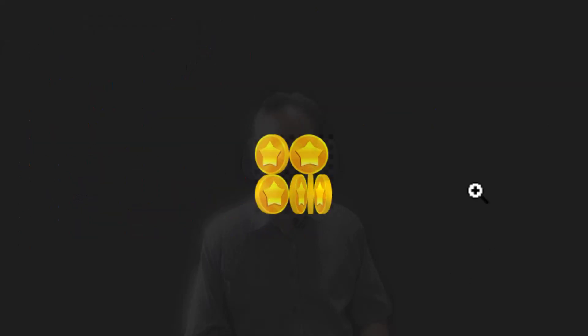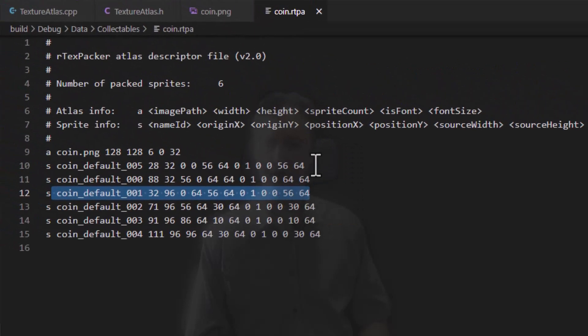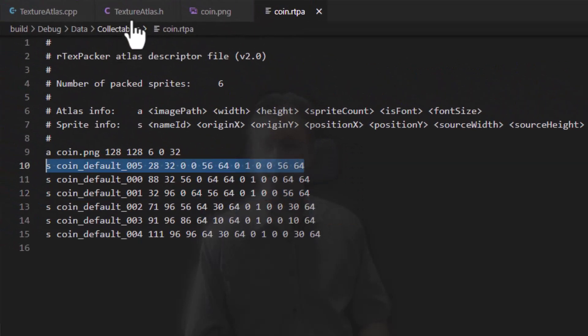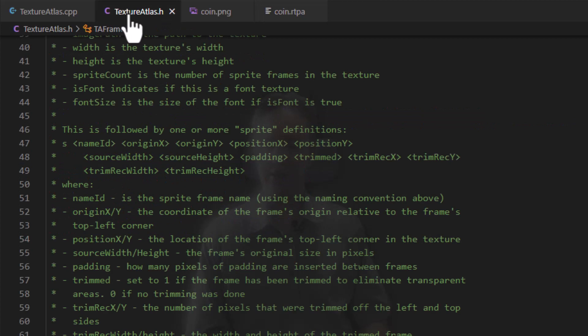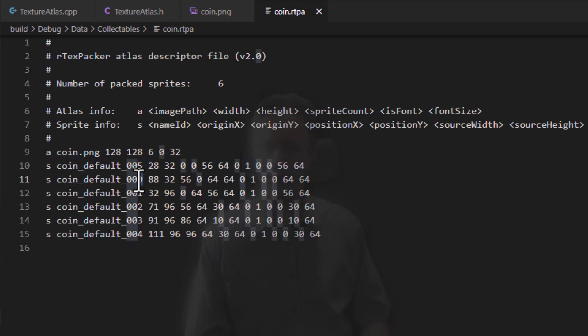So we already have code to load this texture up. What we need to do now is to parse this file, and unsurprisingly I have created a texture atlas class, and I've also come up with a naming scheme. So if you look here, you'll see coin underscore default underscore and then a number.